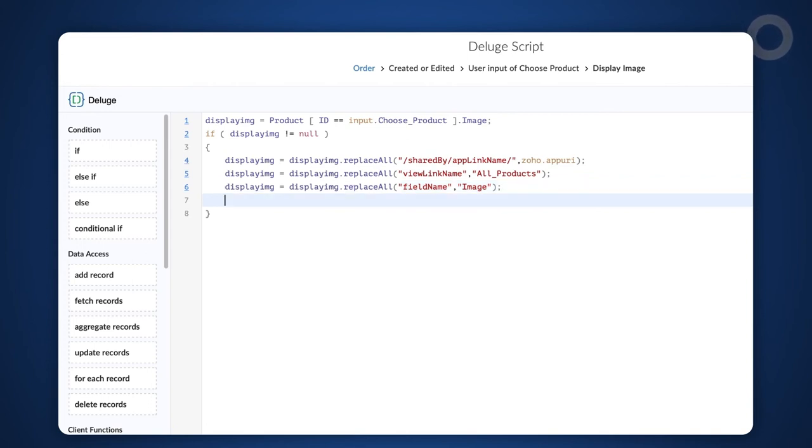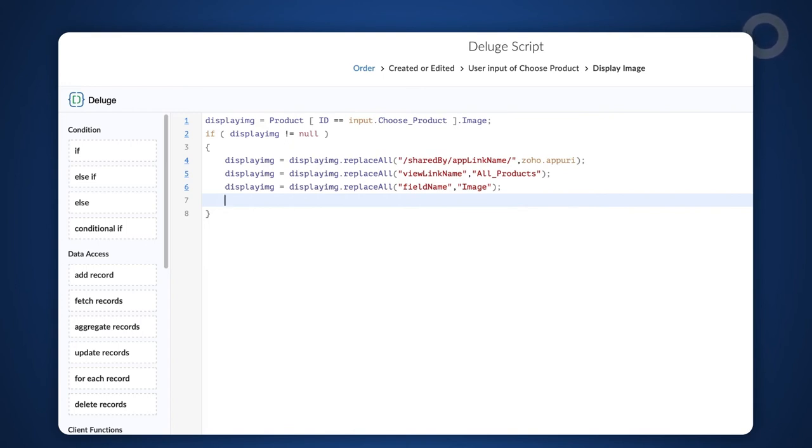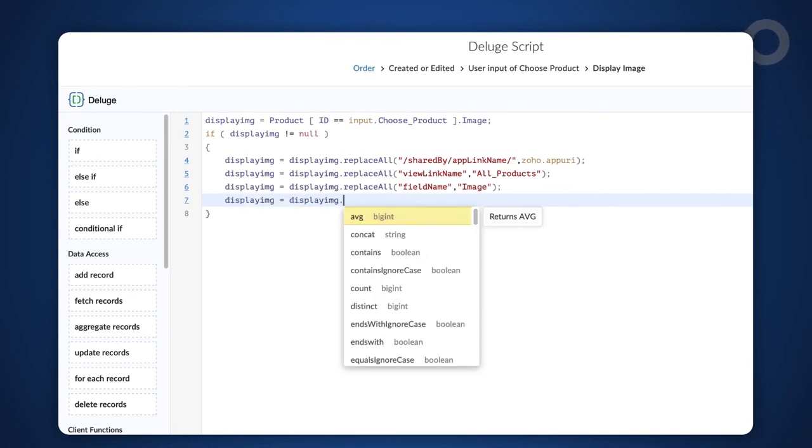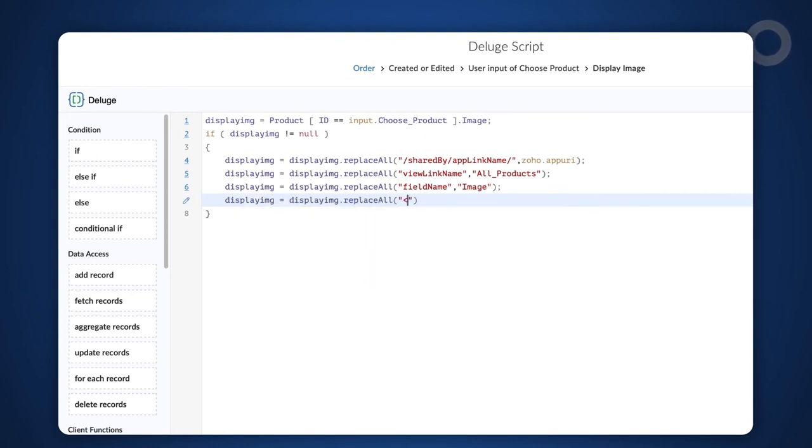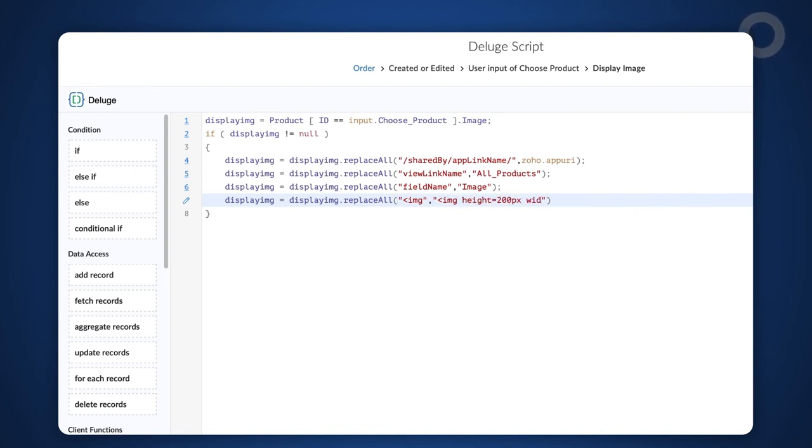We now need to set the size in which image should be displayed. Say, we want the image to be 200 by 200 pixels in size. Type displayimg = displayimg.replaceAll("<img", "<img height='200px' width='200px'");